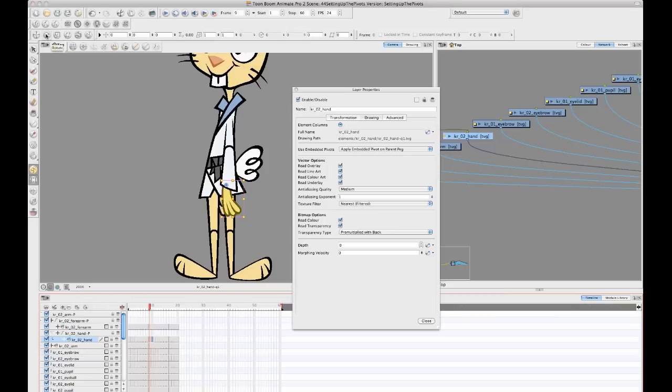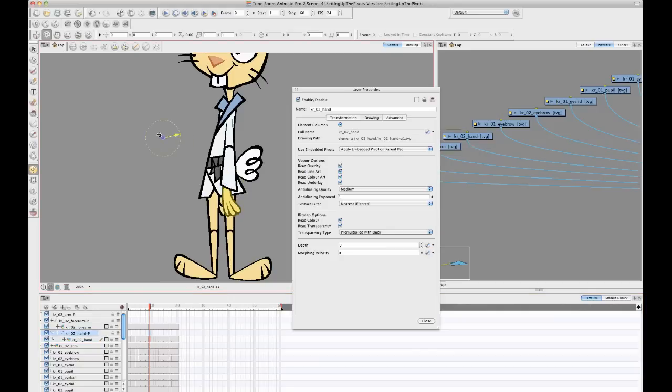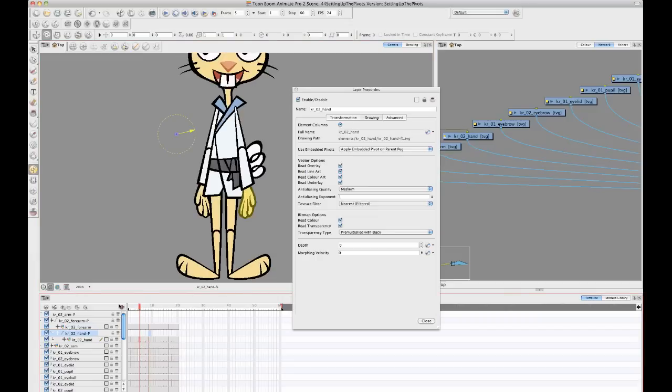Last thing I just want to mention here is that if you do something like if you promote the parent level peg there up to your pivot on your parent peg but you have a separate pivot that's already been set on your peg layer.